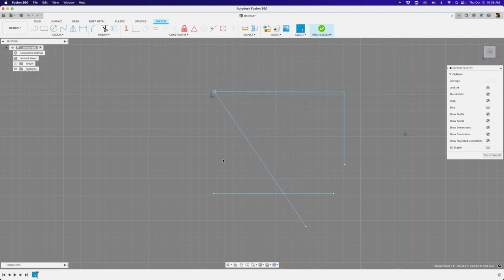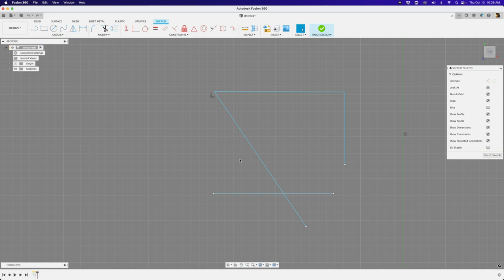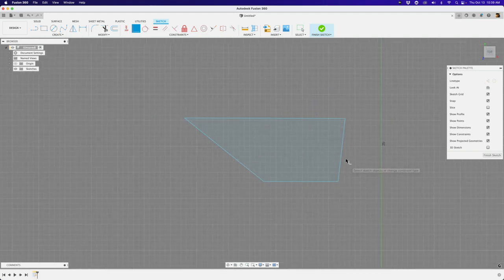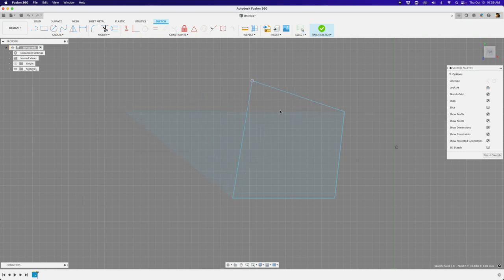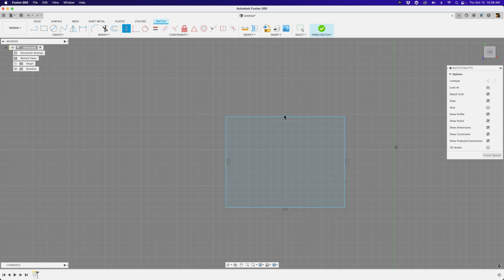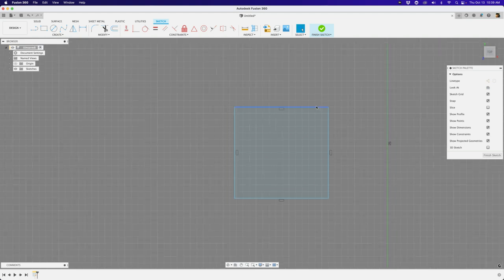Let's connect the remaining corners using the coincident tool, clicking the destination first each time. Once all four corners are connected, we're back to some sort of shape — but it's still not straight. To make the lines straight, we apply the horizontal/vertical constraint. Click on each line and they snap straight. And we're back to where we started — a proper rectangle.